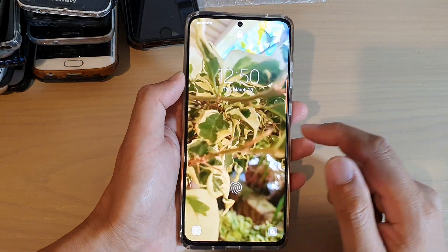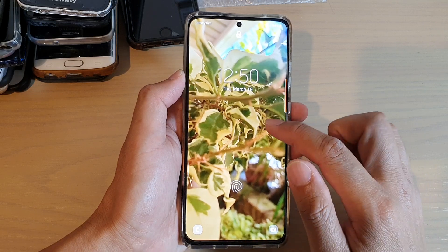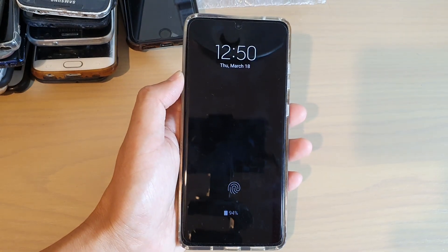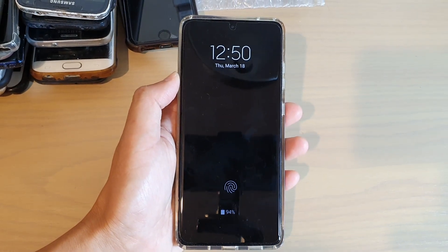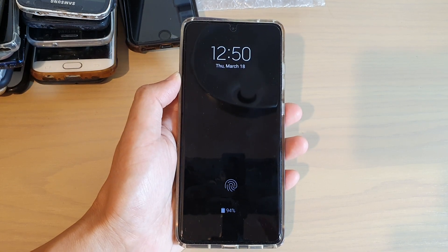And that's it — that's how you can set your video in the Gallery as a lock screen wallpaper. Thank you for watching this video. Please subscribe to my channel for more videos.